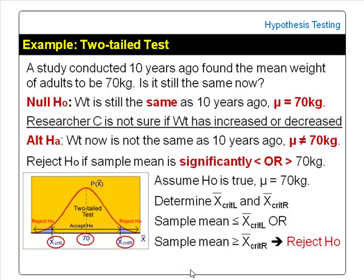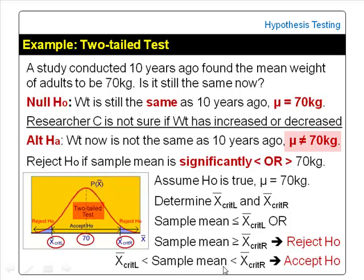However, if the sample mean obtained is between the two critical values (both exclusive), then the difference is considered not significant, and the conclusion would be accept null hypothesis. In this case, we conclude that the mean weight of adults now is still the same as 10 years ago — still 70 kg. The test is not significant.